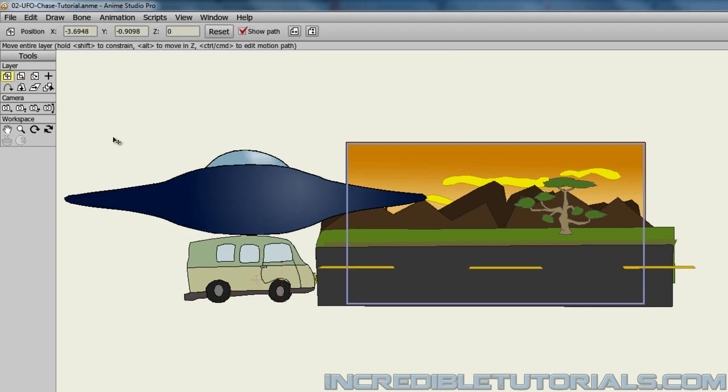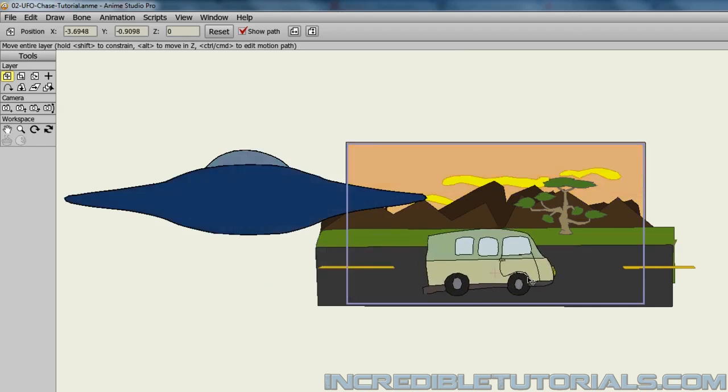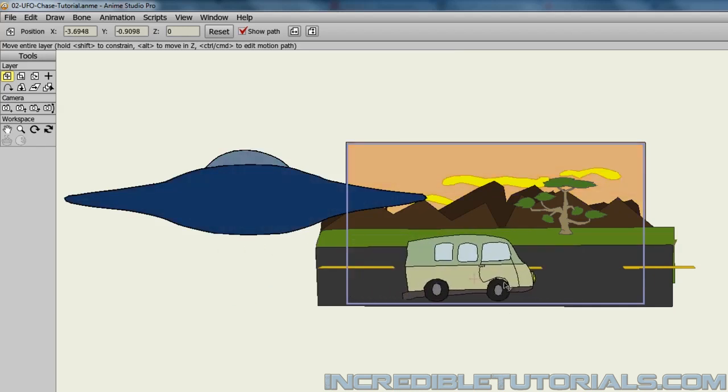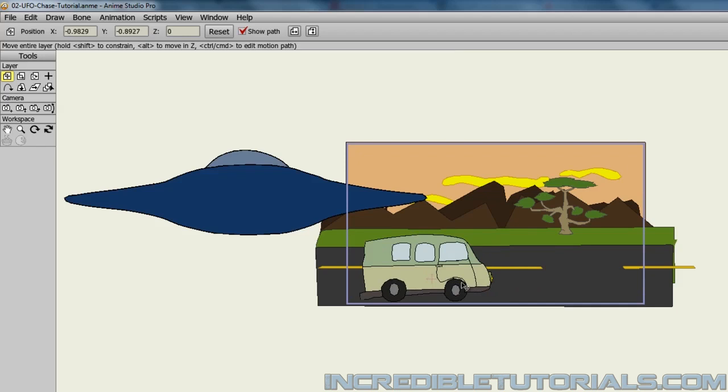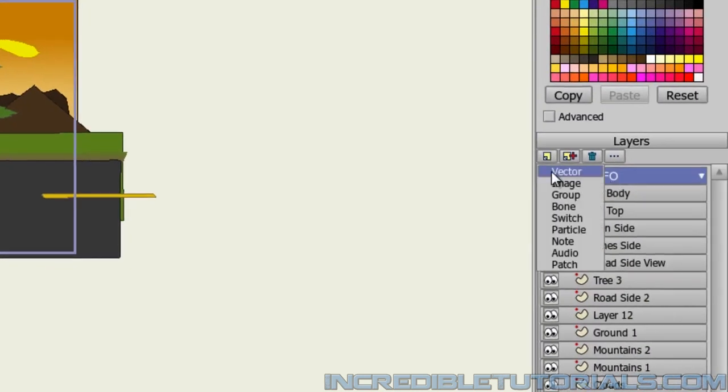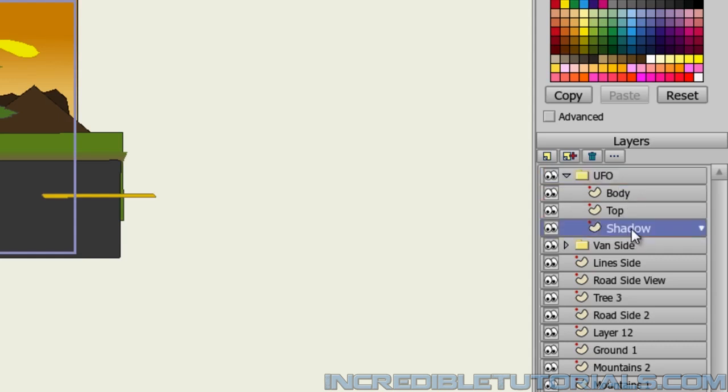Now one more thing we might want to do for the UFO is draw a shadow for it, just to give this a little bit more depth. And so if we decide that the van will be right here when driving, we'll probably want the shadow to be really close to where the van is. So we can go into the UFO group and make a new layer and name it Shadow. And we can just make sure again that that layer is in the group layer and underneath the UFO parts.